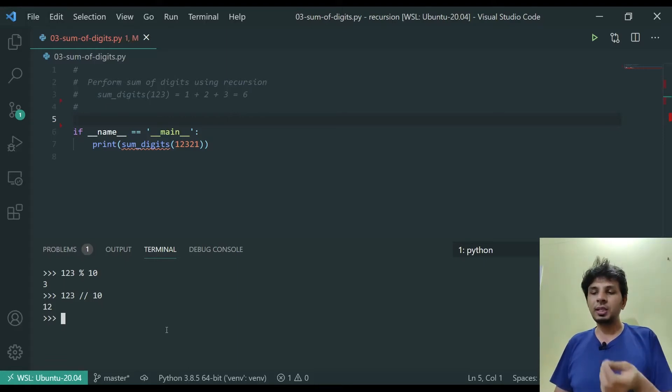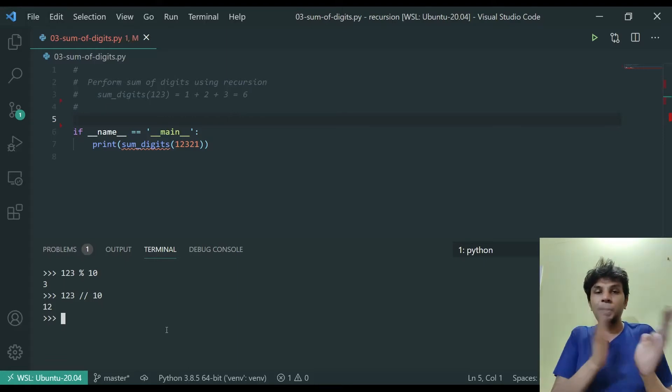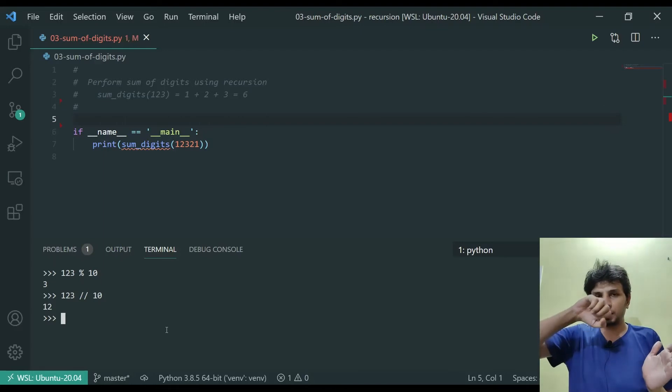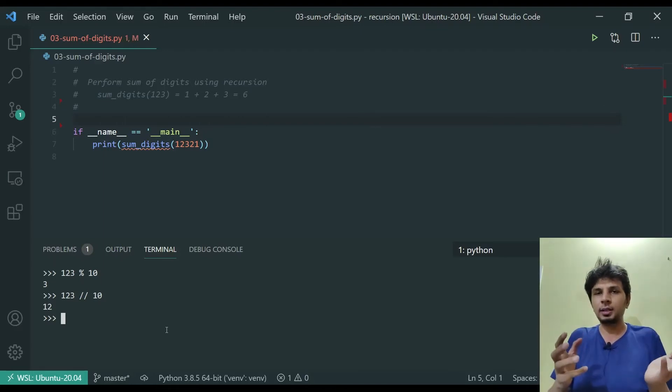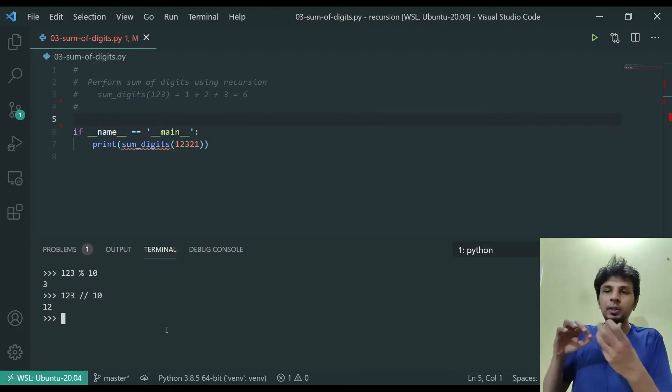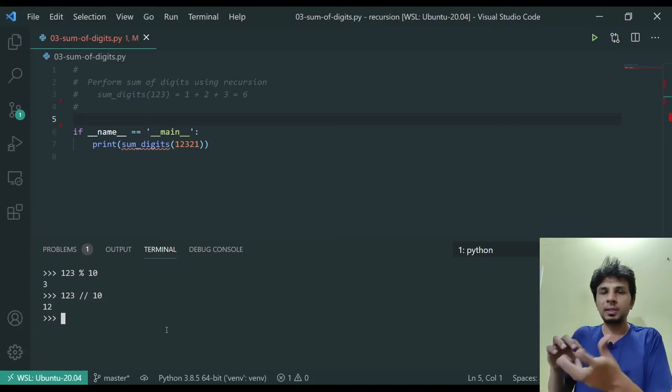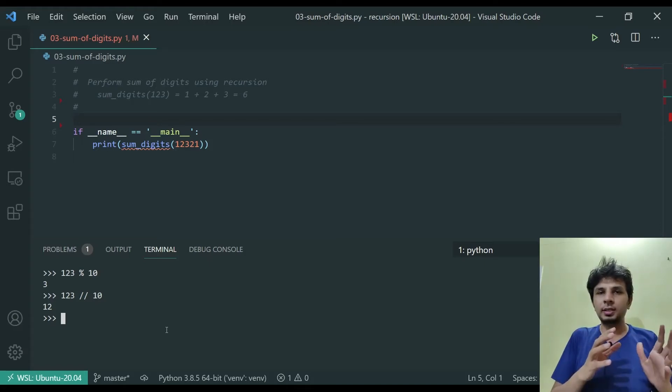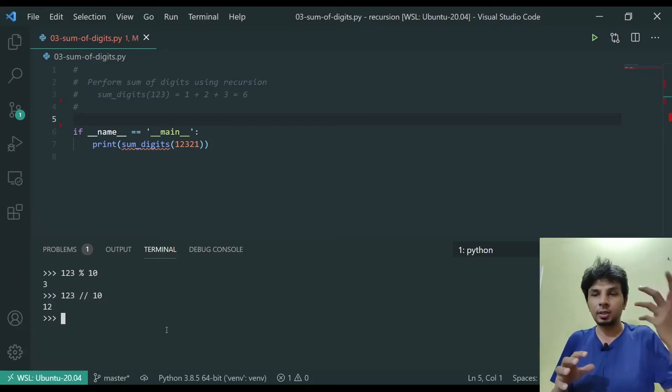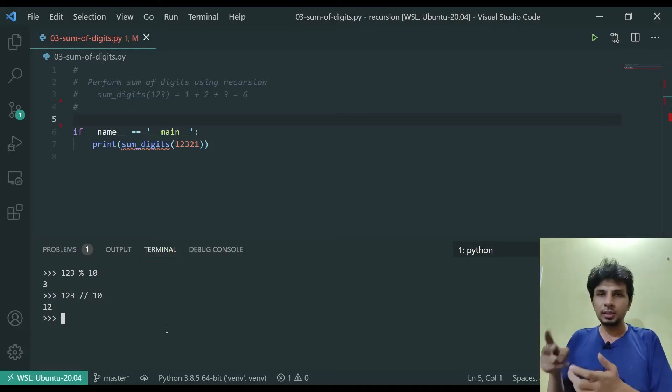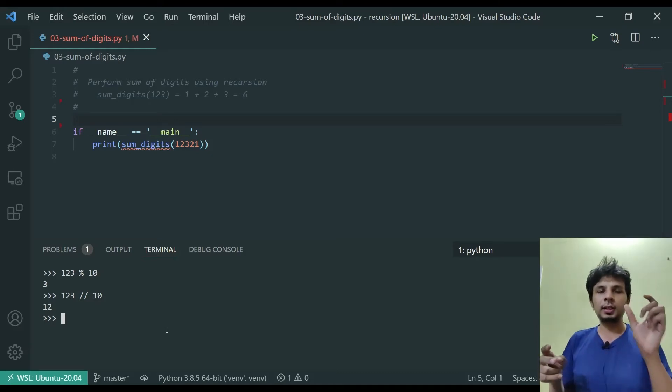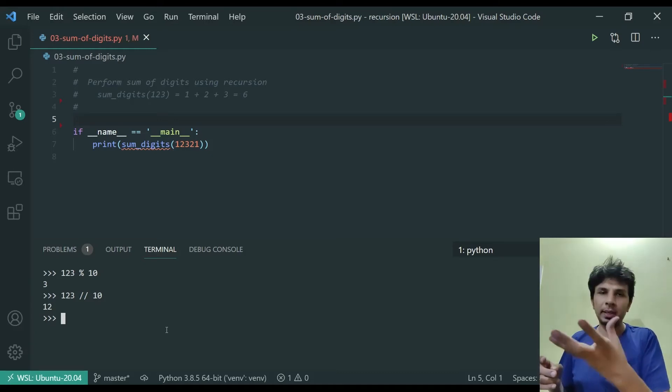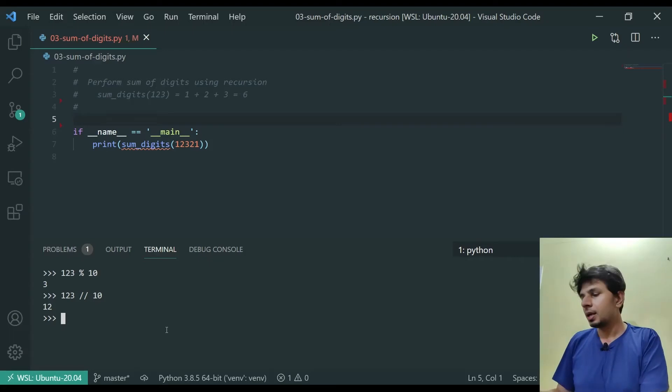And 12, if you see, is nothing but your remaining number. If you remove the units place digit, which is 3, what you get is 12, which is the quotient. So we will be using this to get the digit at the units place and our remaining number.